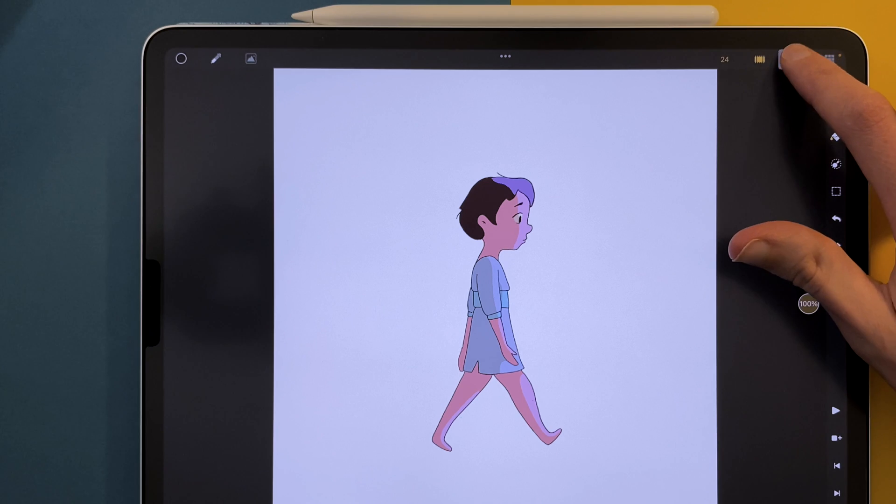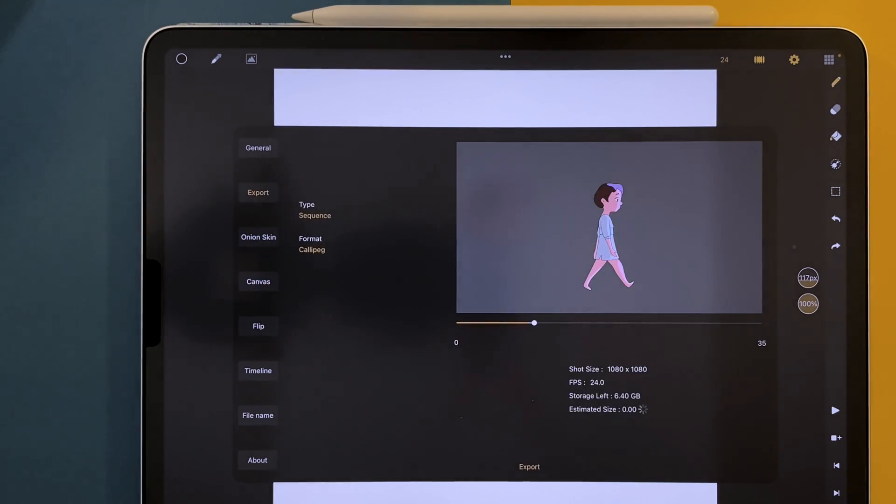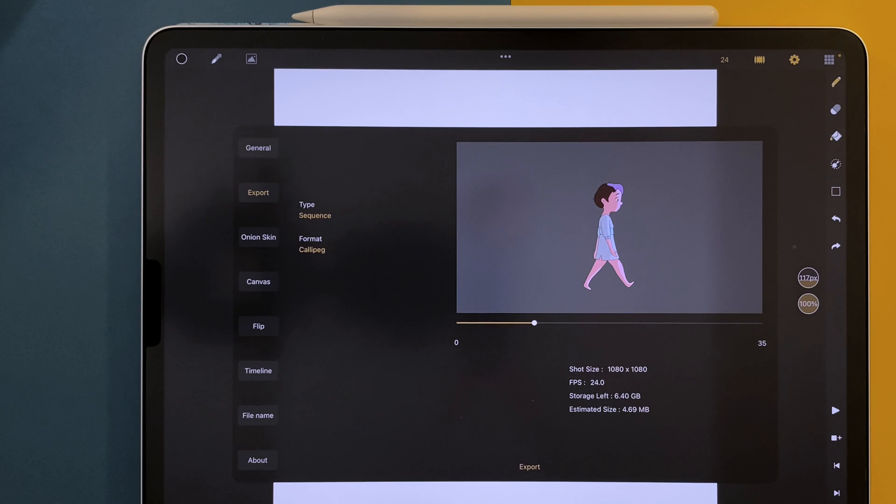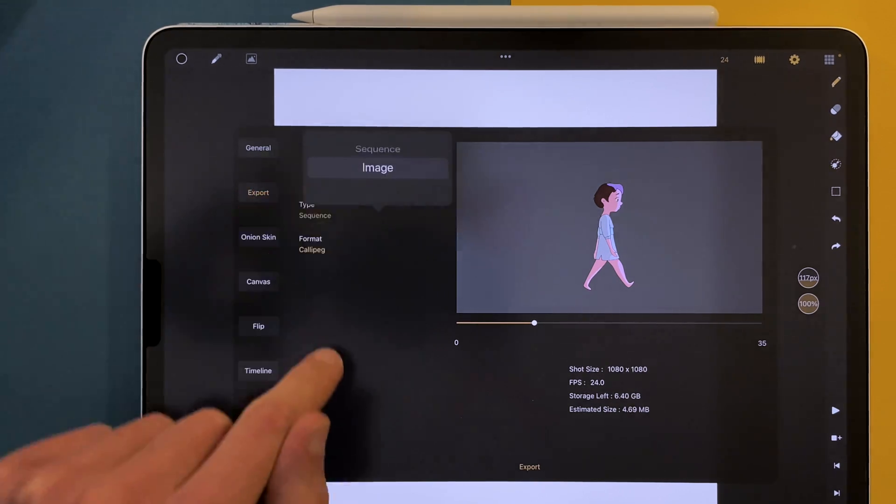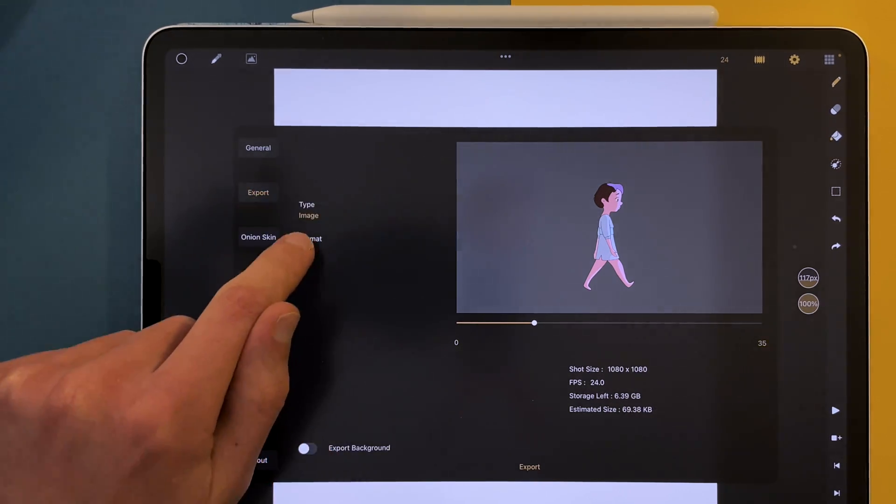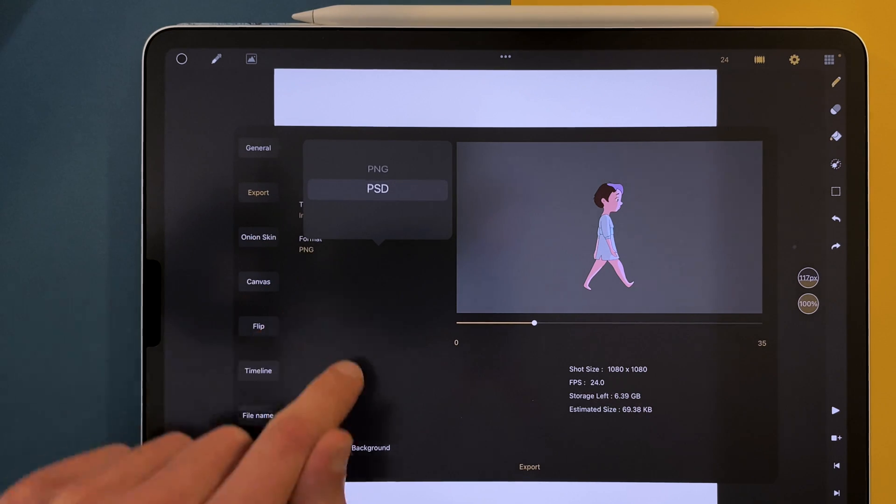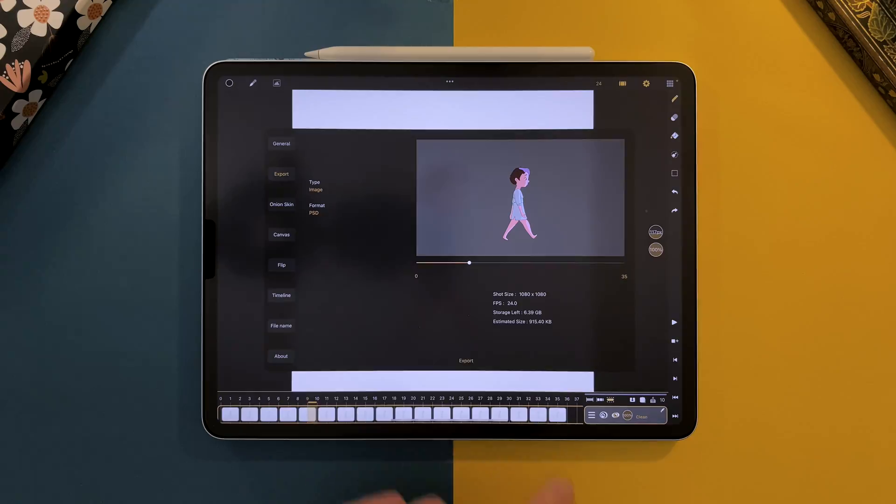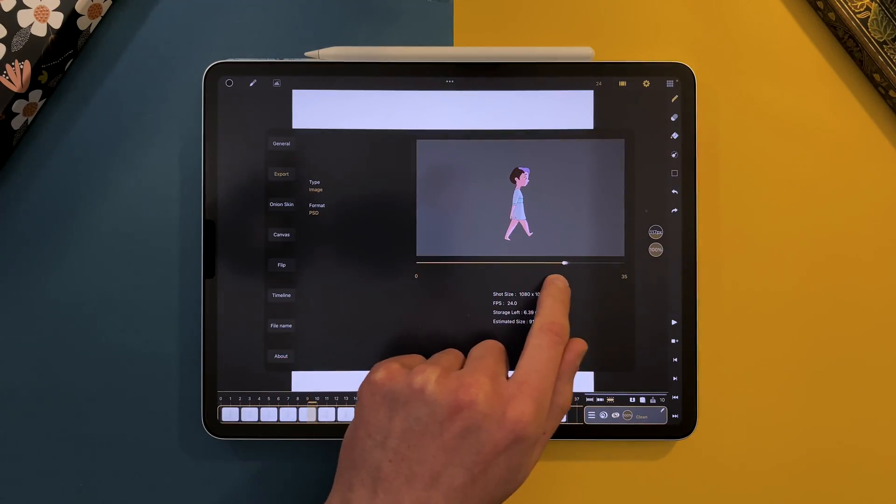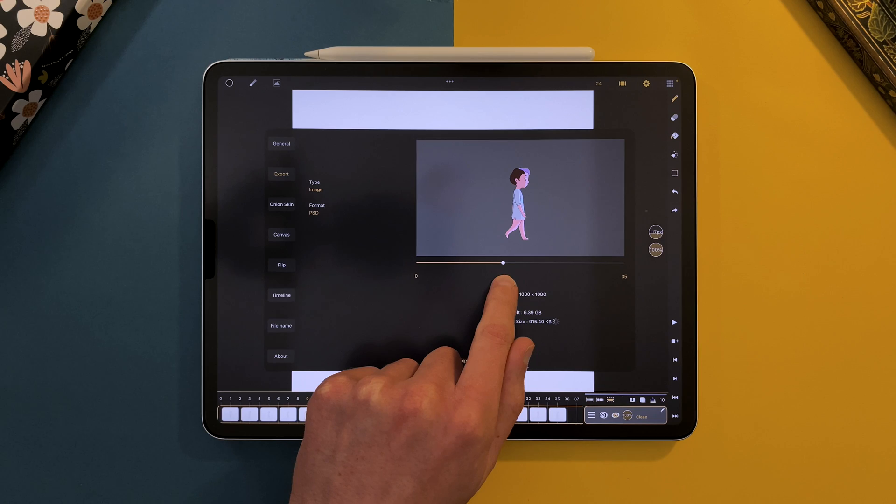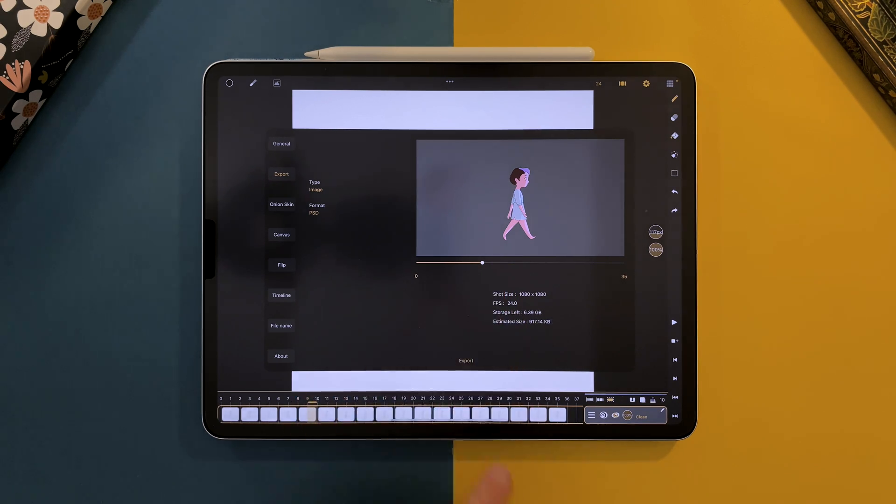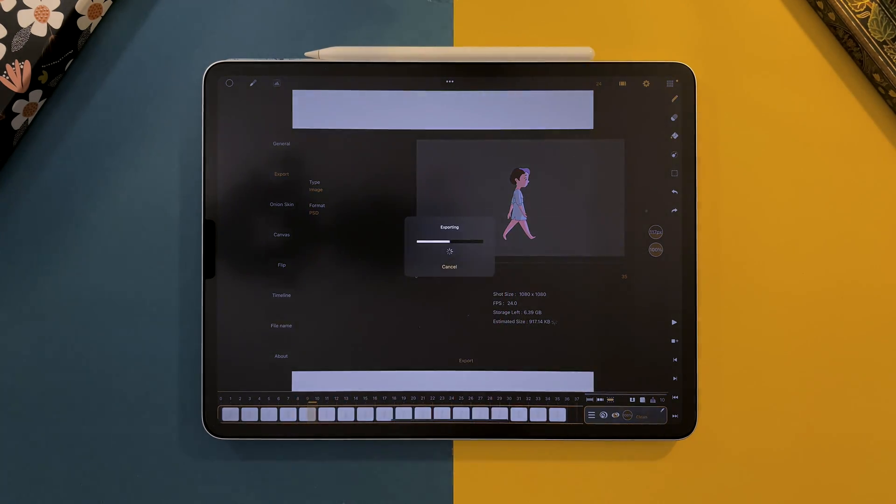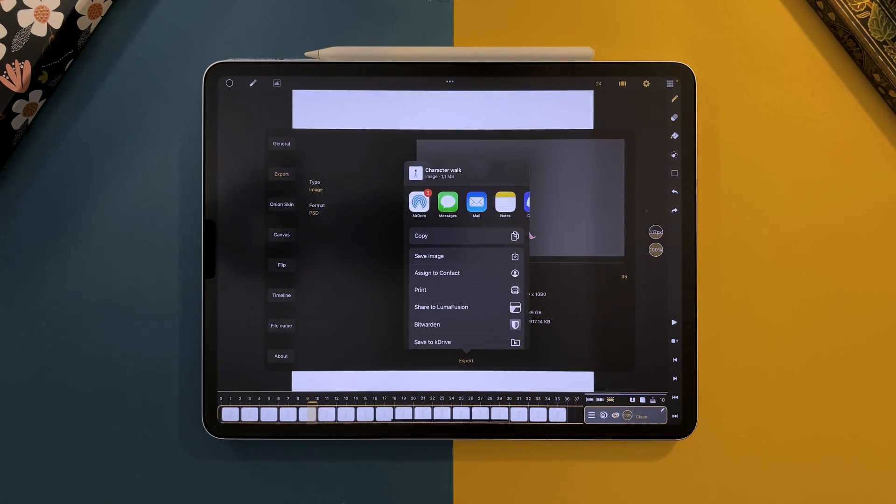In Calipeg 1.8, you can now import and export PSD files. Go to your settings in the Export tab. To export a PSD as a single image, select Image in the type and PSD in the format. You can choose your image with the slider under the preview. And then tap on Export to export it. You will get a PSD with a single image composed of your different layers.